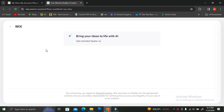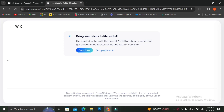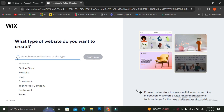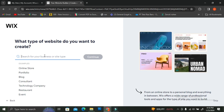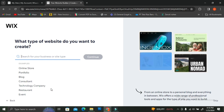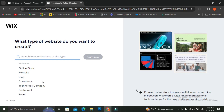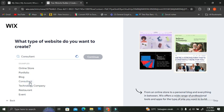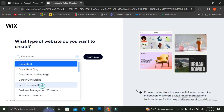To do that, go ahead and click on 'Create a New Site.' The first thing Wix will offer you is whether you want to use their AI tools to create your website. I'm going to click 'No' for now. They'll then ask you the type of website you want to create — options include online store, portfolio, blog, consultant, technology company, etc. I'm going to click on 'Consultant.'